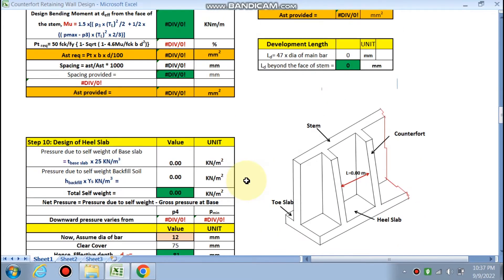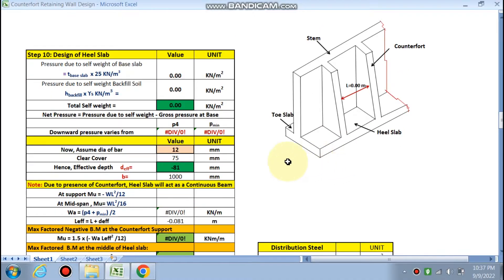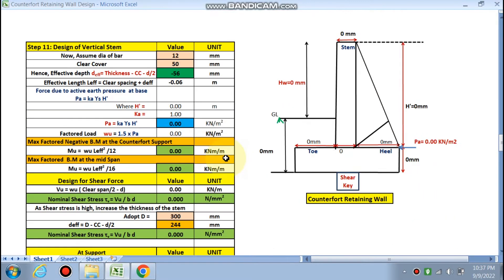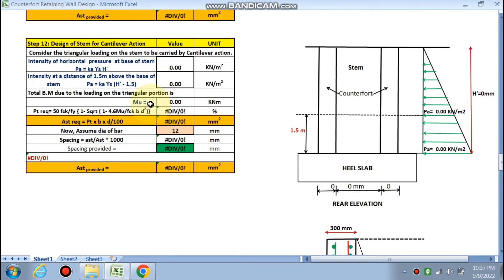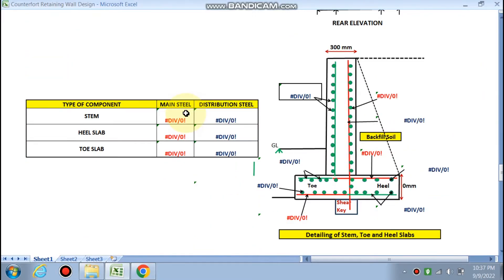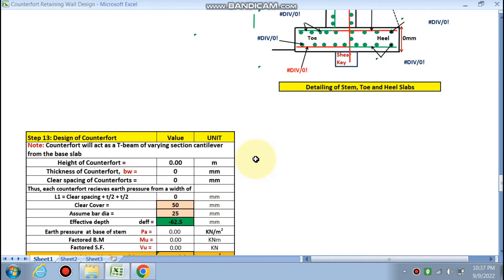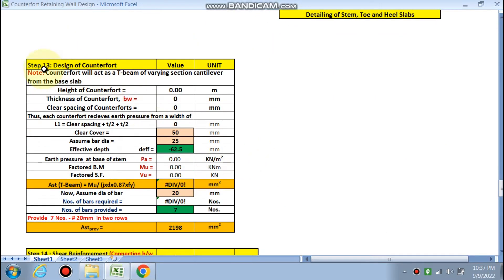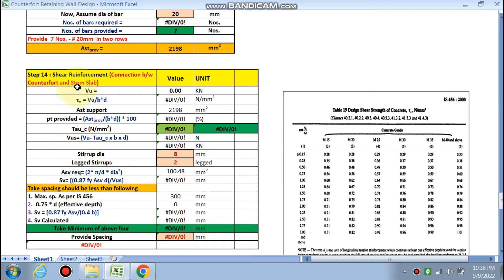Next is the design of the heel slab in the counter forward retaining wall. Step 11: the vertical stem will be designed. Step 12: design of stem for the cantilever reaction — this gives the detailing of the stem, toe, and heel slab. Step 13: design of the counter forward. You have to put your data in the pink cells only. Step 14: shear reinforcement — connection between the counter forward and the stem slab.